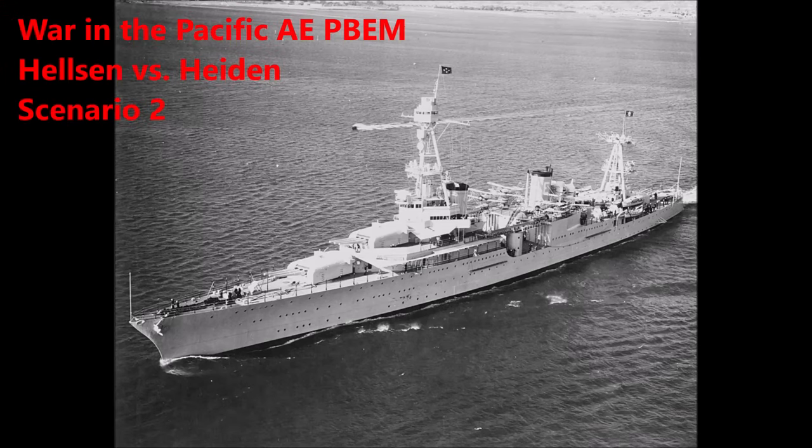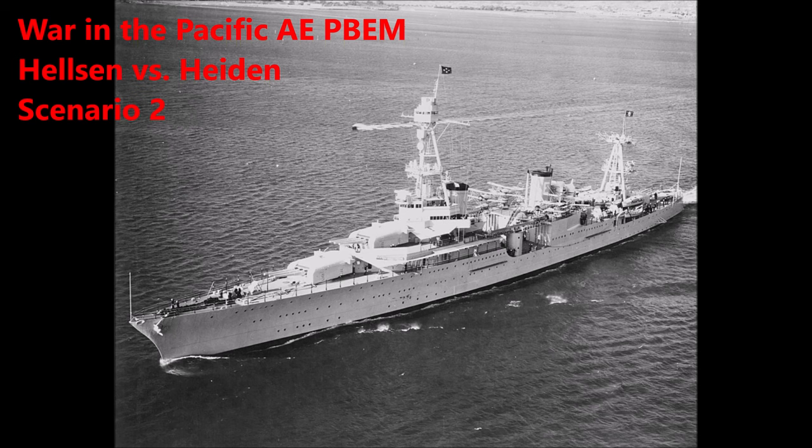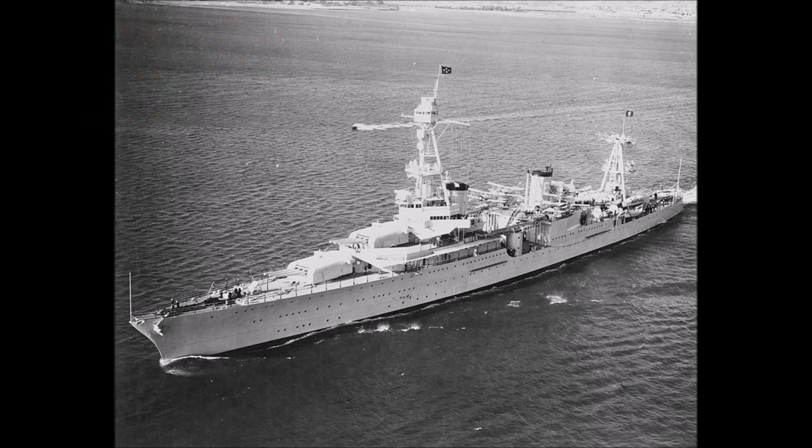Hey everybody, Jochen Haydn here and I'm back with the 12th December 1941 turn 6 combat replay and Intel analysis for the Helson versus Haydn campaign as far as what's going to happen this turn.